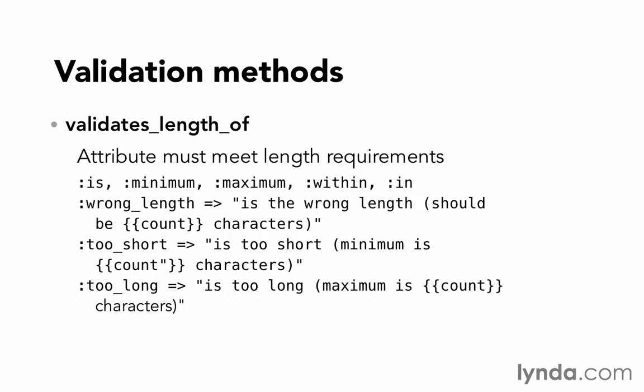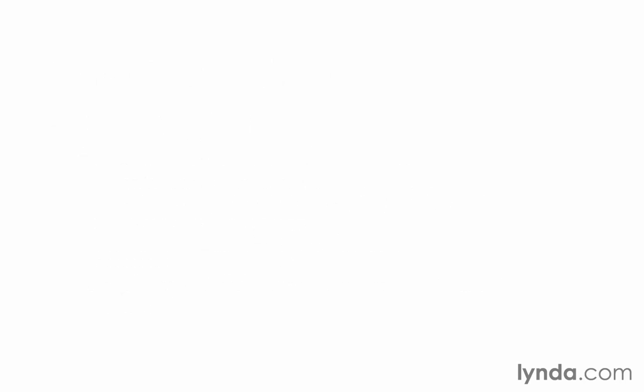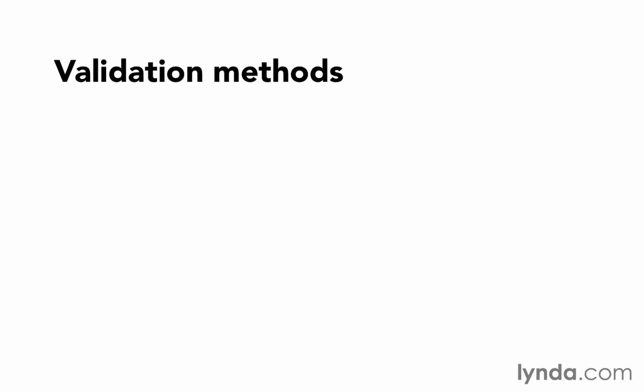We could also pass in :minimum if we want to make sure that it's above a certain number, or :maximum to ensure that it's below a certain number. You can pass in both minimum and maximum to make sure it's between two numbers, or in that case you can use the shorthand :within or :in, which is just a synonym for it. You would use the within option, followed by a range of values. Instead of a single message for validates_length_of, there are three different message possibilities. One for when you're looking for a precise length, and one for when the value is either too long or too short.